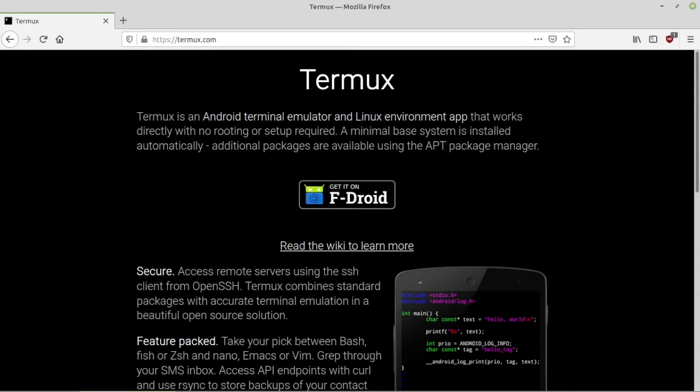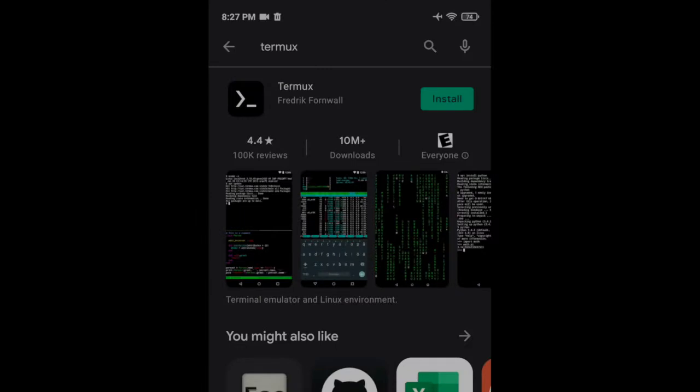We'll be using Termux to install Ubuntu, and from there we'll install the software we want to use. There are limitations to what we could do in this environment. For example, we won't be able to run Docker, but we don't need Docker to manage any of this. We'll do it the old-fashioned way.